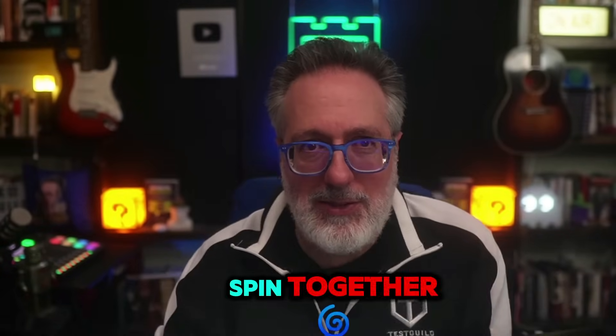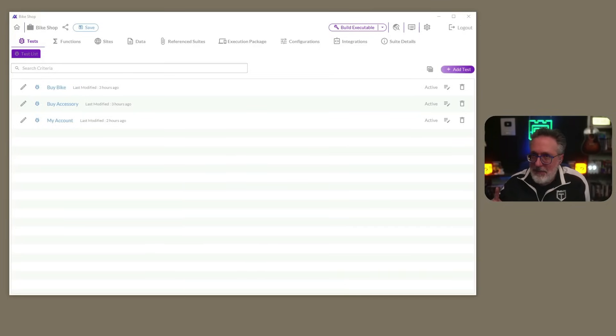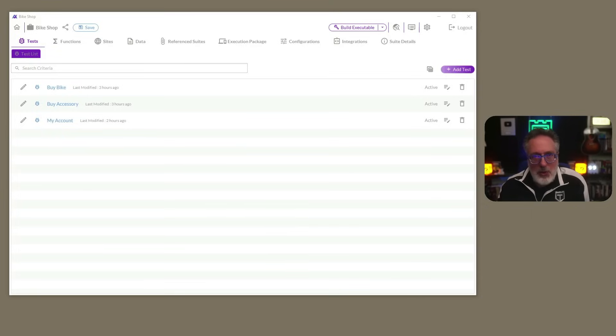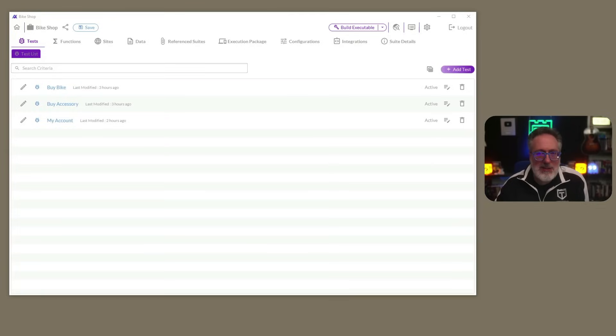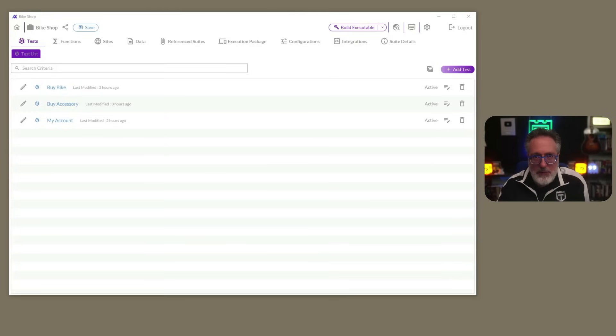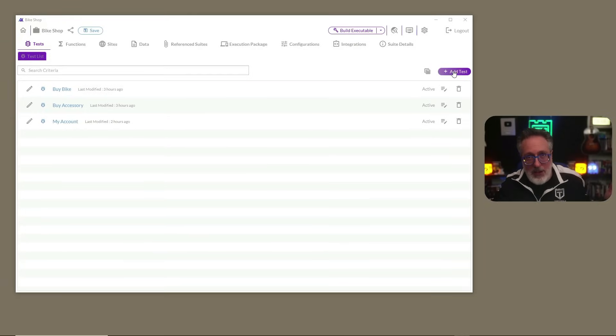All right, let's take it for a spin together. And as I mentioned, with Alchemy, creating automated tests is as simple as dragging and dropping. No coding required. Just click and build. And the Alchemy interface makes test creation really intuitive, even for non-developers. All right, so let's try it out.